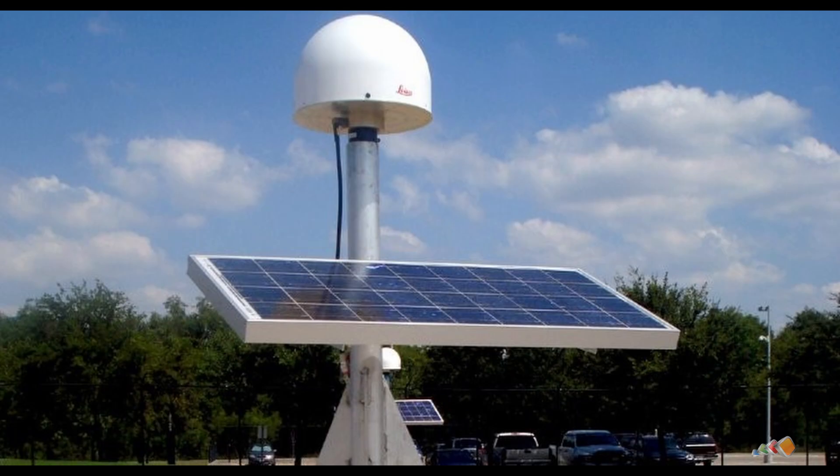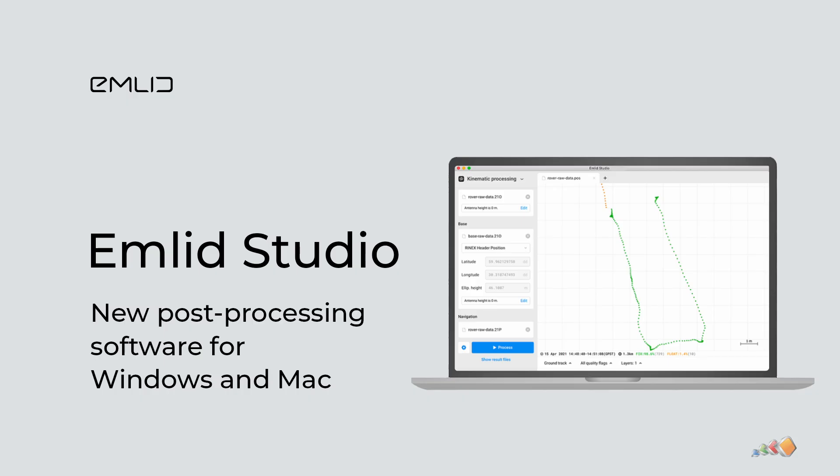Second, you need data from a nearby CORS system and I will show you how to download that later in the video. And third, you'll need software to process all of this data and update the photos. I'll use emlid Studio which is free and runs on both Mac and PC.